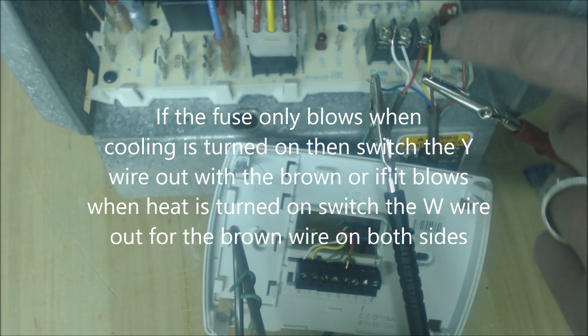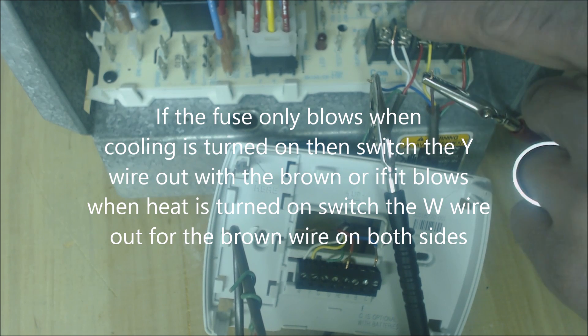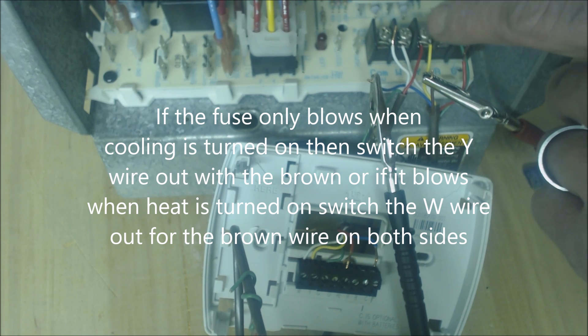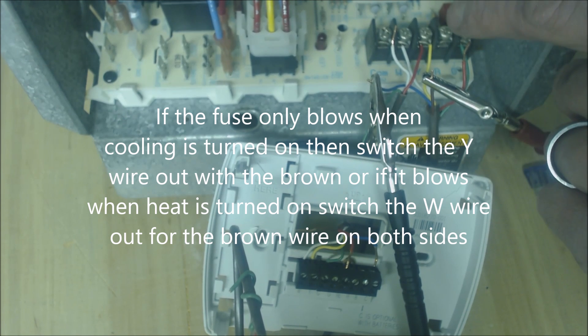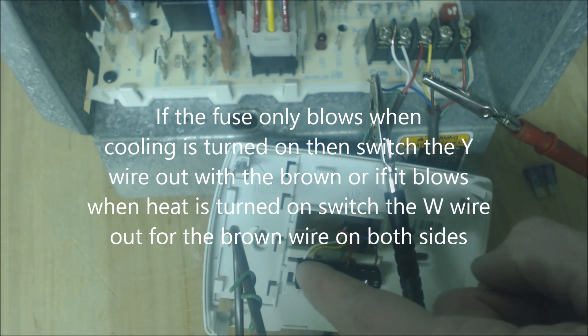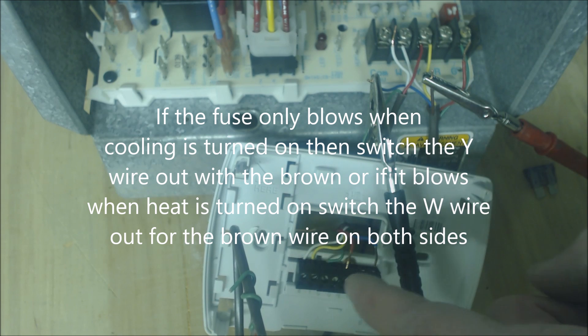You're going to switch that one out here at your thermostat terminal location right here on the furnace control board and your thermostat sub base right here.